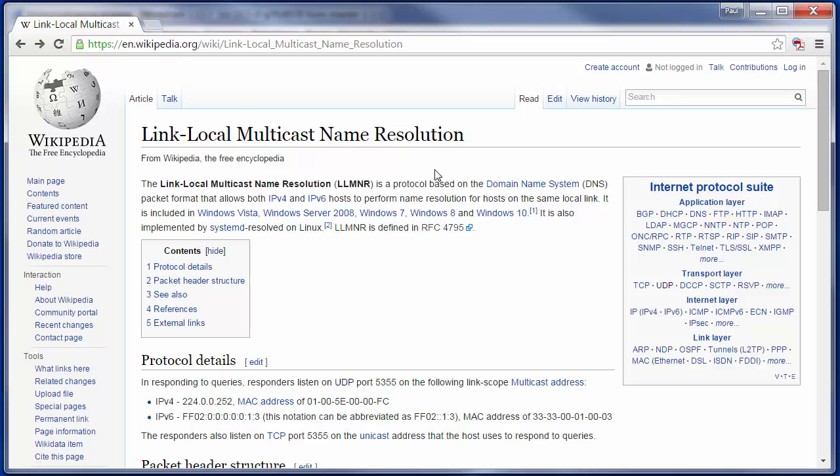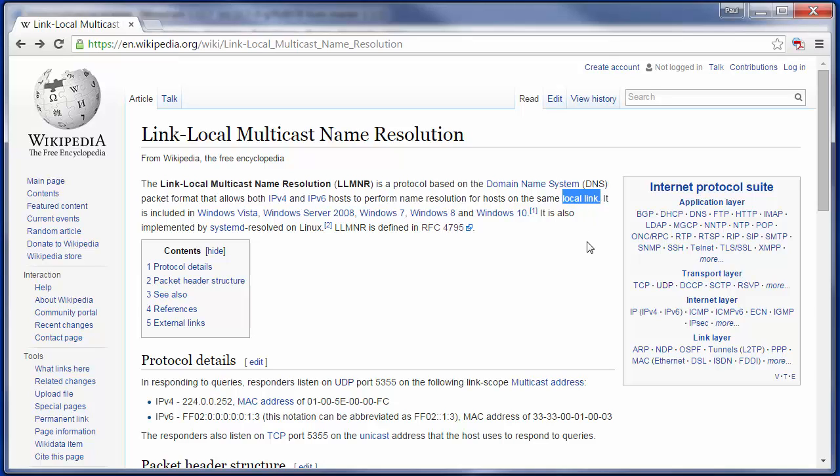The important thing here is it says that it's a protocol based on the domain name system, which is the way that we resolve names to addresses, the way that we resolve the name of a website such as Tribelab.com to an actual IP address. But in this case, it works on what they call local links. What they mean by local link is we can think of it as subnet. So this is a way of using a multicasting technique to resolve a name to an address.